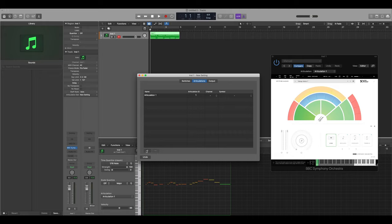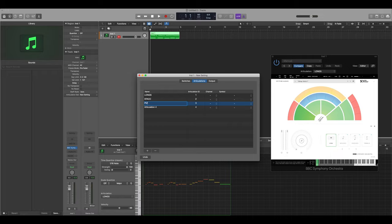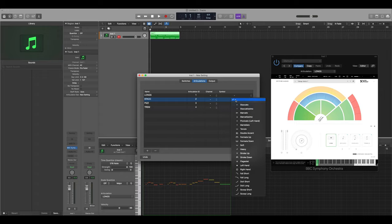For the first violins we've got four techniques. Now I've filled in the names, we can also give these relevant symbols.